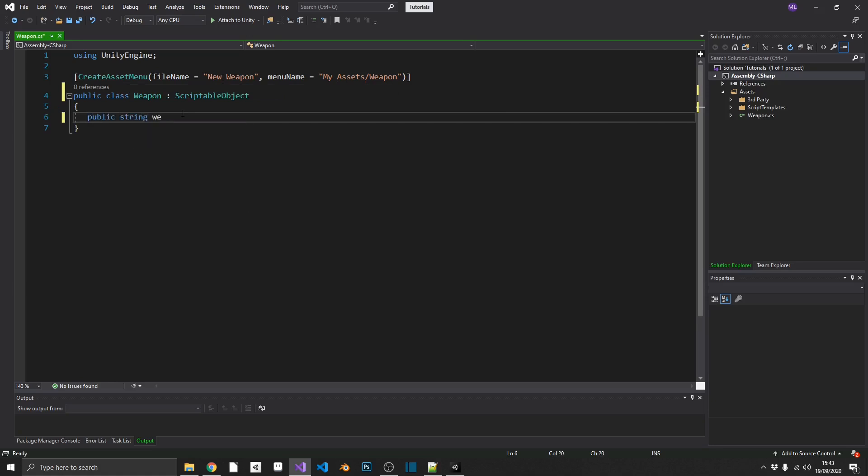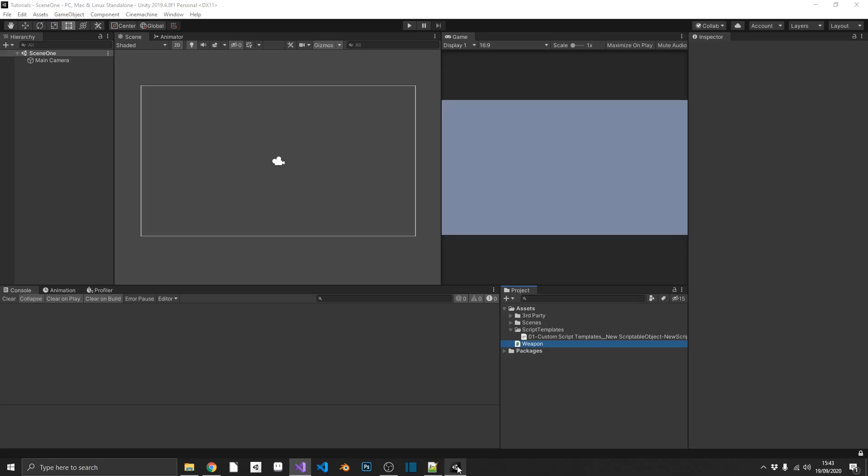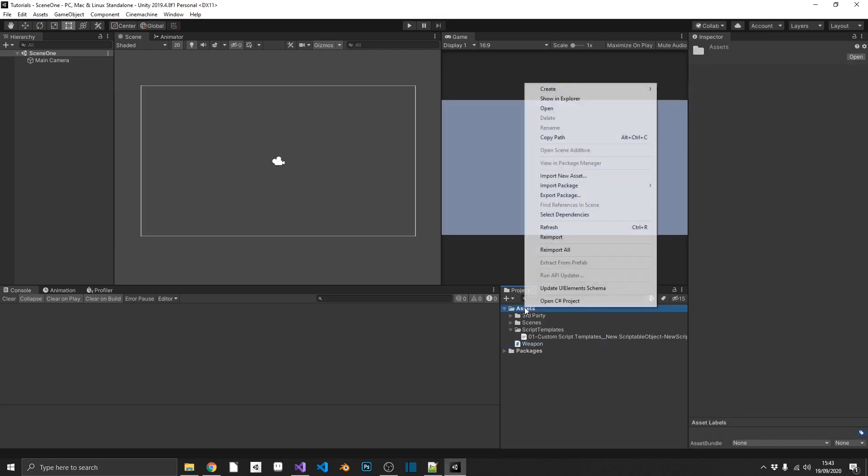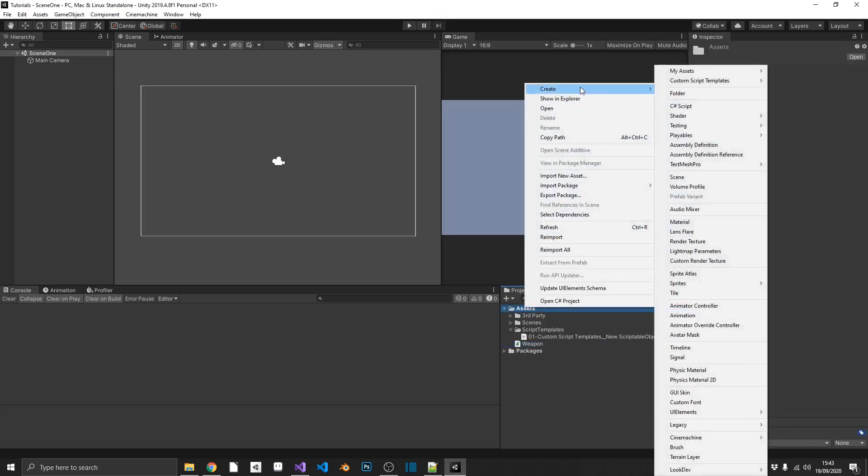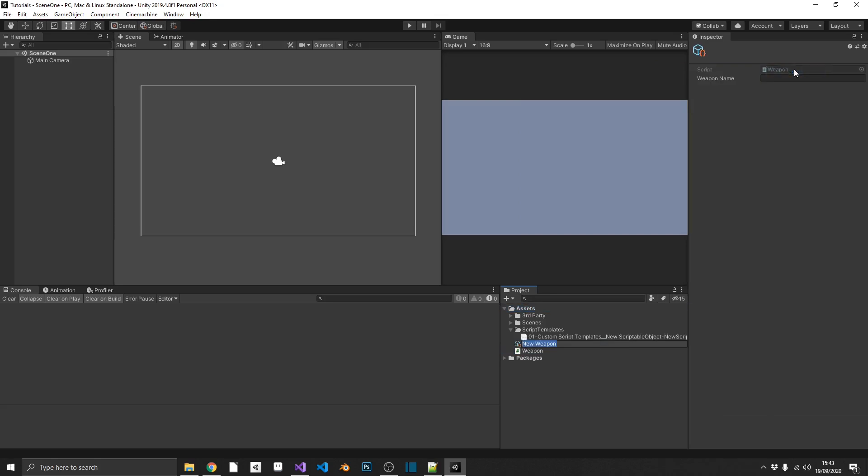I'll put a public string weapon name in there. We'll open up Unity again. And then we should just be able to create this, my assets weapon, like any other scriptable object.